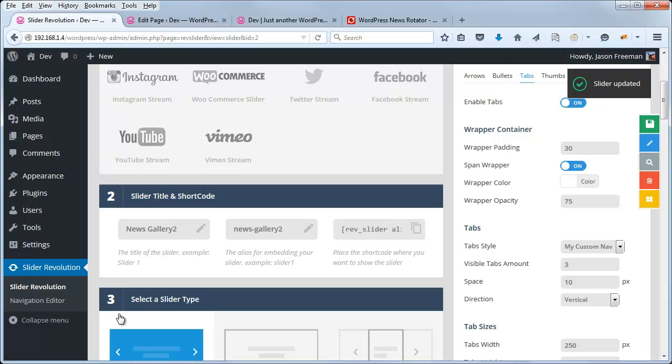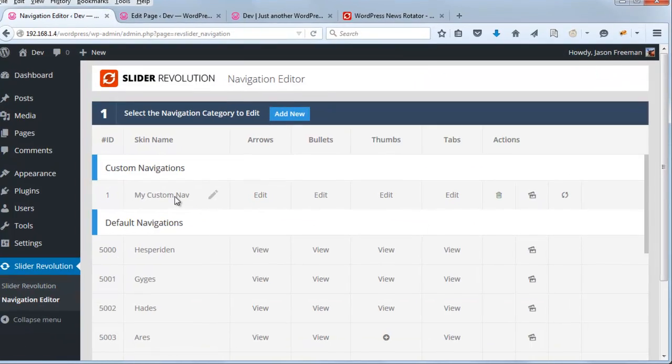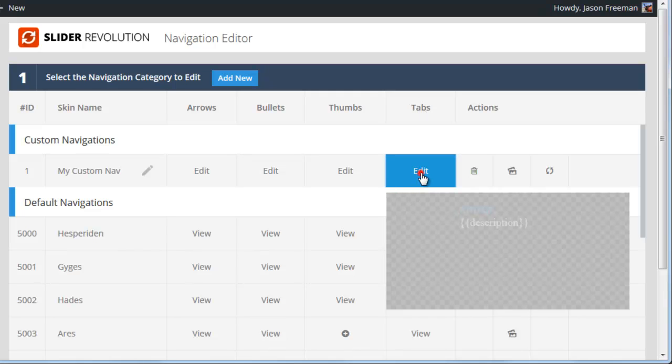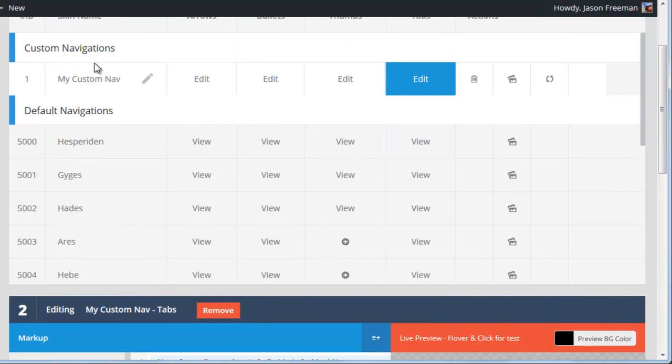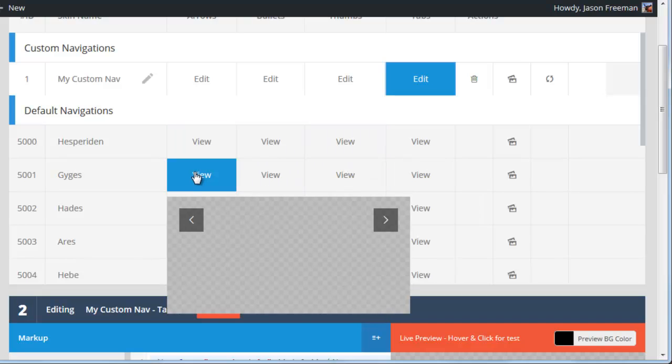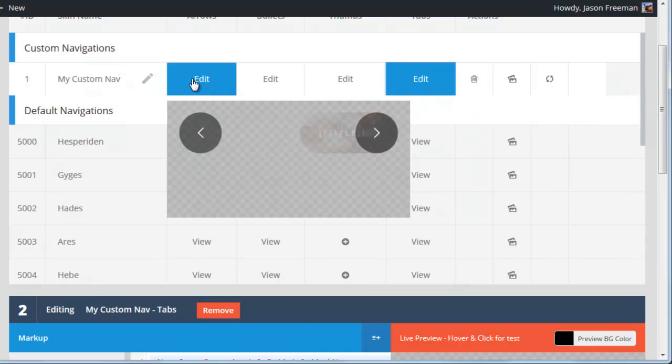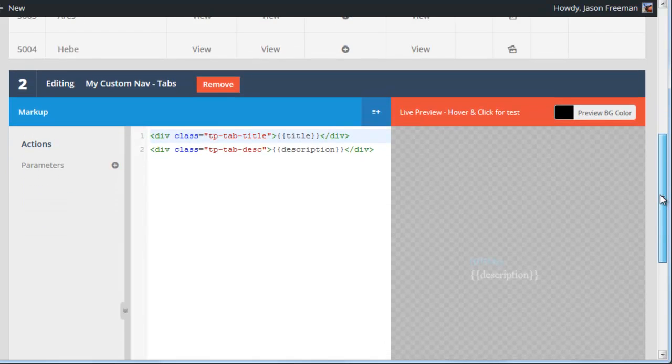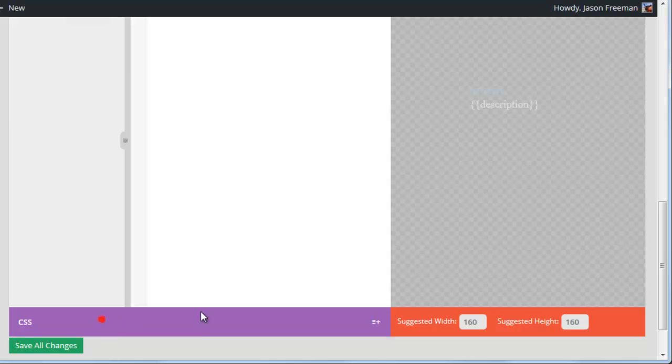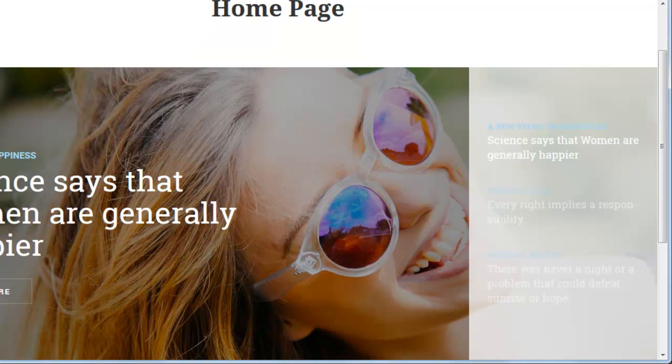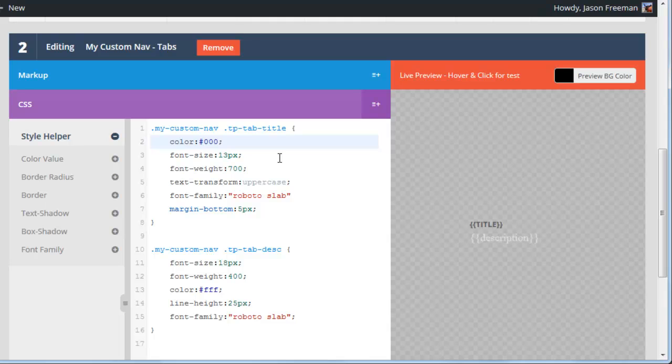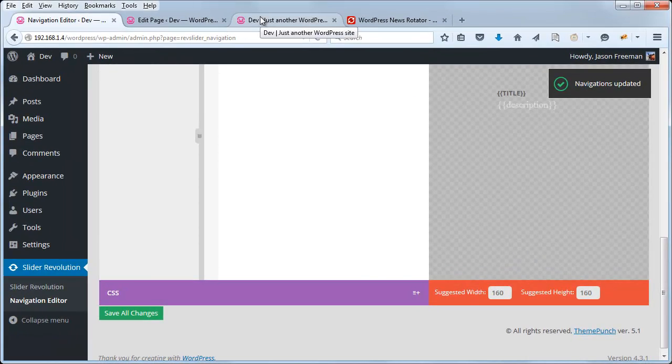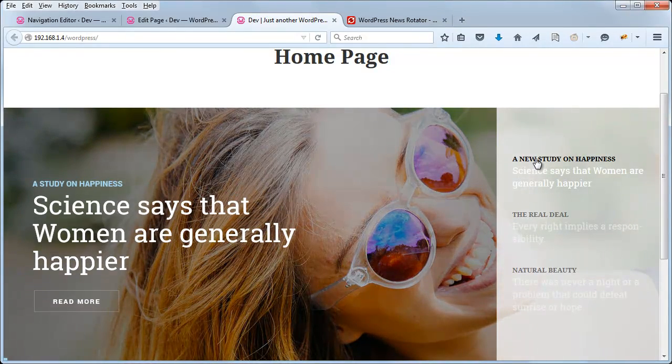Alright, so now let's head back to the Navigation Editor, and now that we have our My Custom Nav set up and applied to our slider, if we go ahead and under the Tabs, we can see that we can select Edit, and scroll down, and you can notice that the difference between Custom and Default here is, these are just View, which means that they're read-only cannot be edited, but for our Custom Navigation that we set up, we have Edit options. Okay, so we click the Edit button, and now we can scroll down and click on the CSS tab, and so for a color for the title, let's go ahead and maybe just set this to black. And now let's scroll down, save the change. Okay, so now we have black titles.